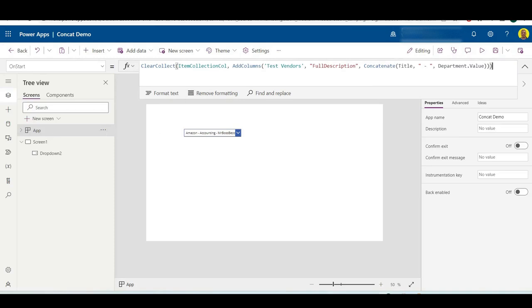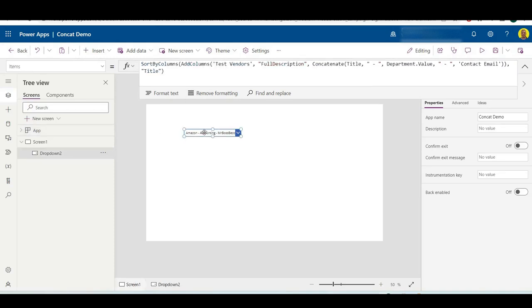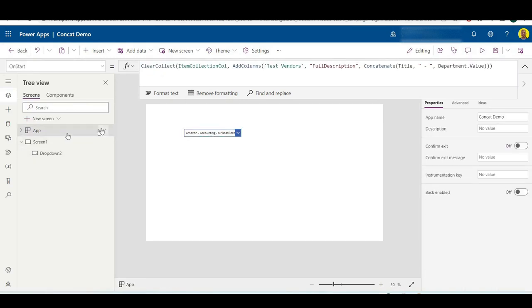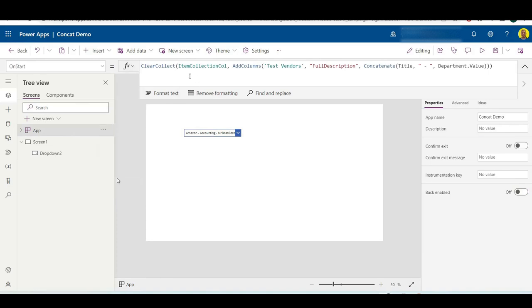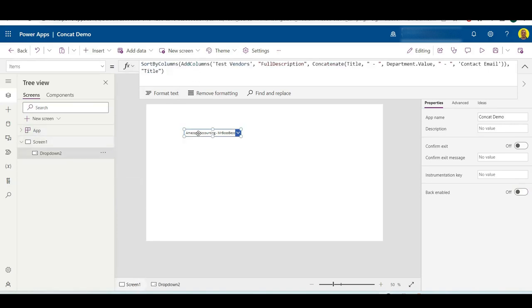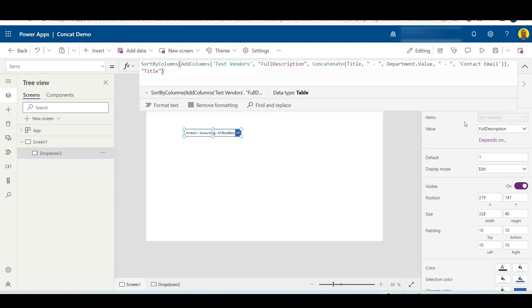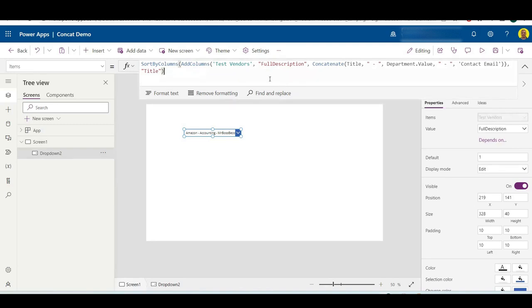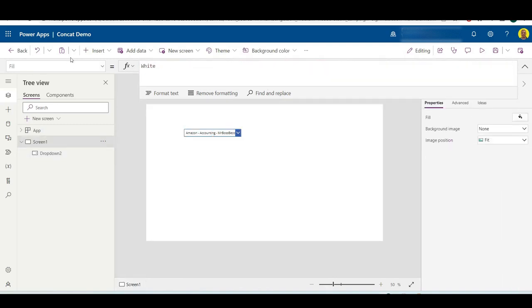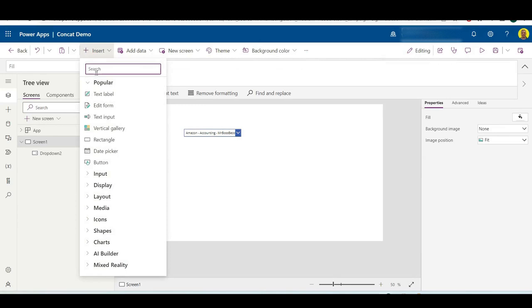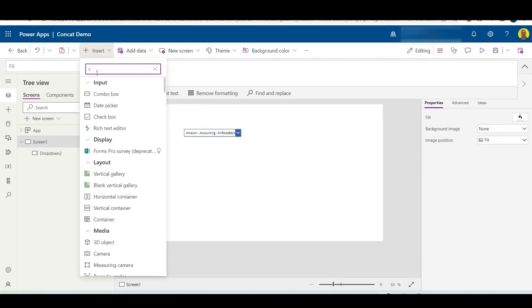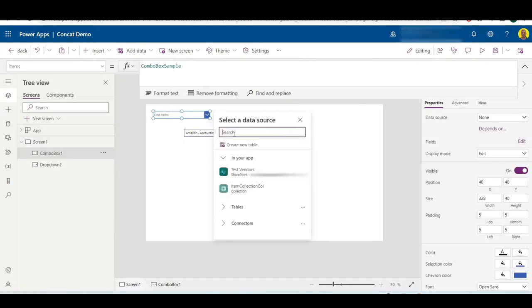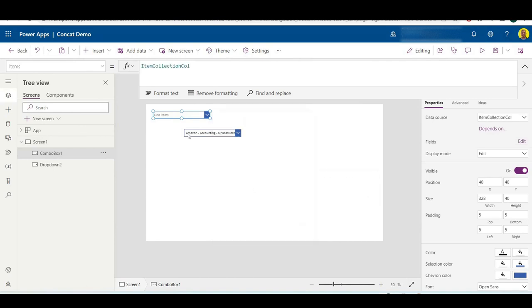So now if I select this, actually what we need to do is we want to run the app OnStart just so I can get that data populated. I'm just going to change the data source on this, and there's our item collection there. If I just populate that collection.